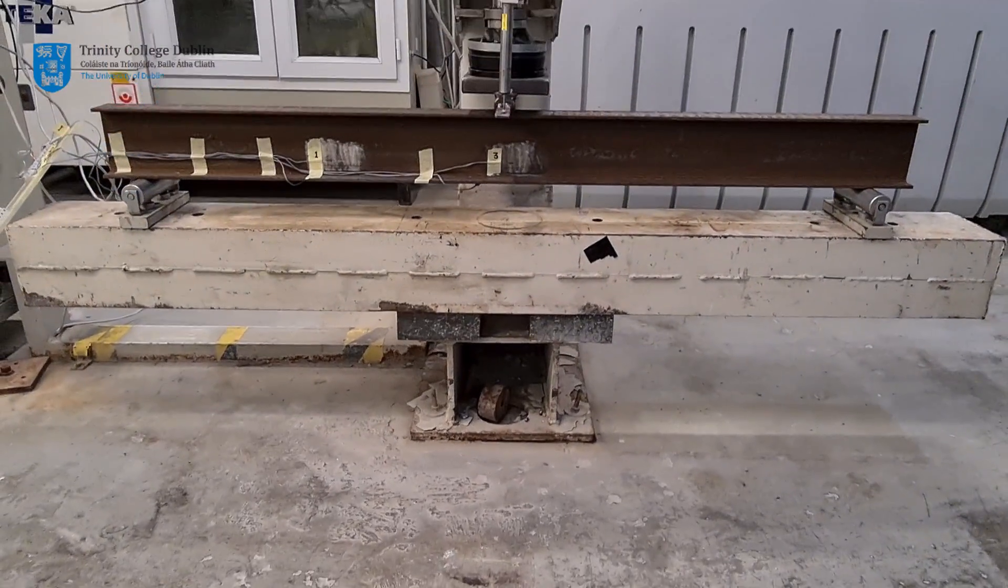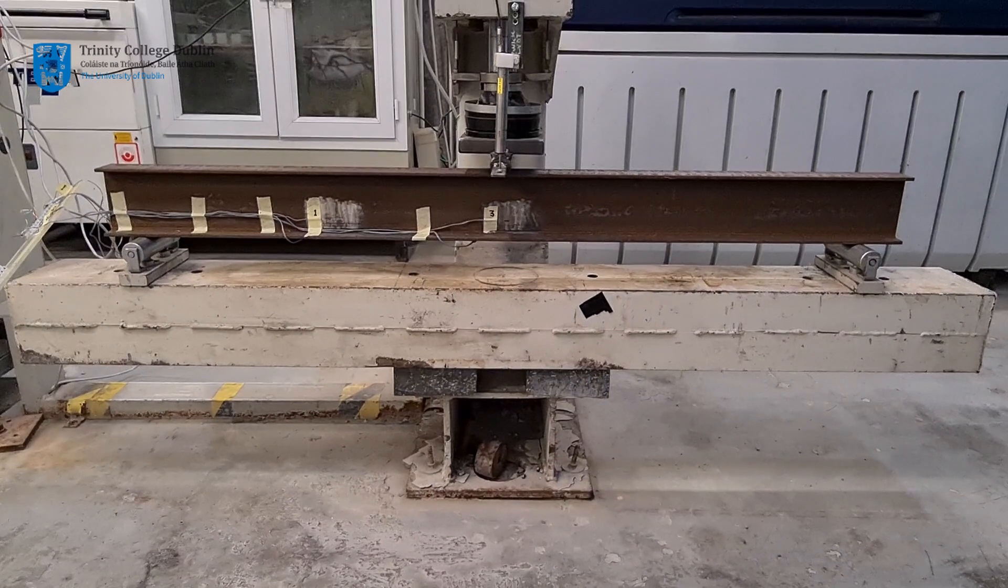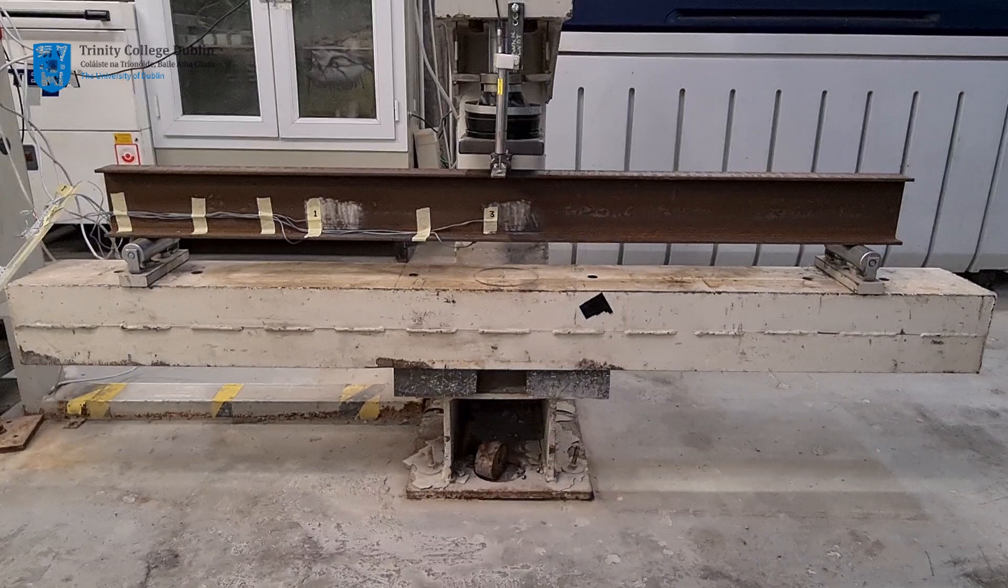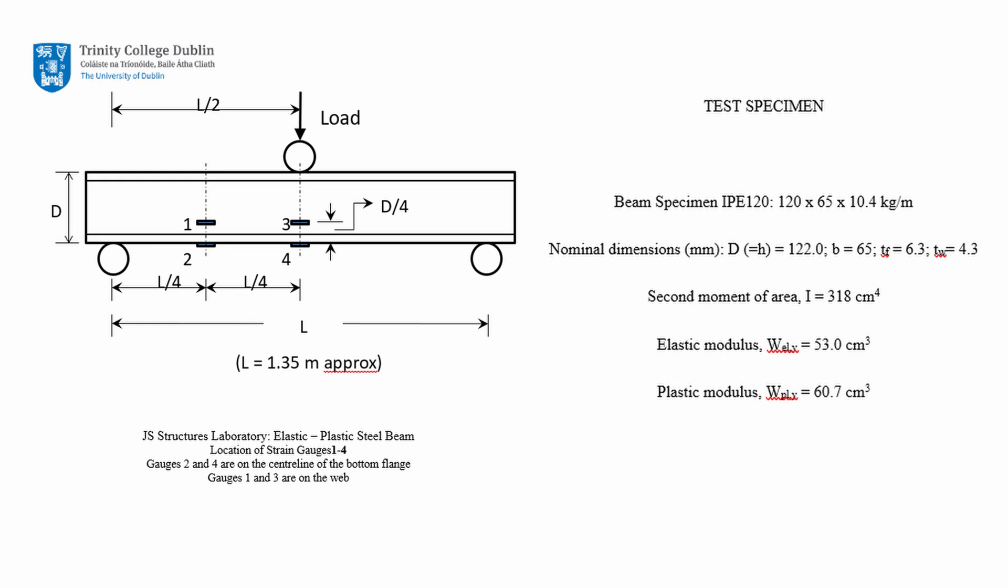The beam is simply supported and will be subjected to a single point load at mid-span. The dimensions of the beam as well as required geometric properties are as follows.